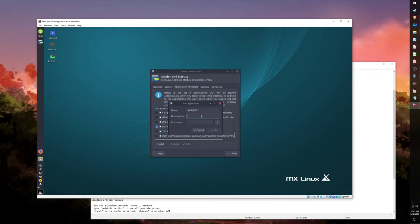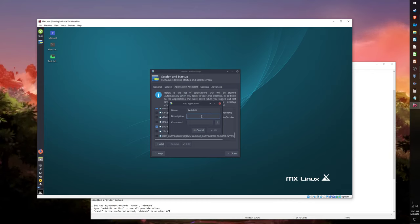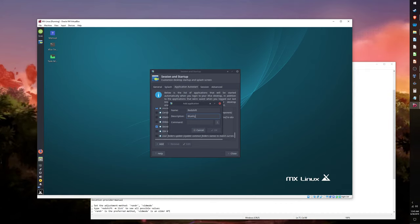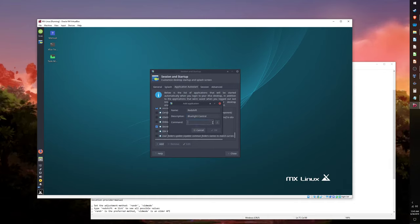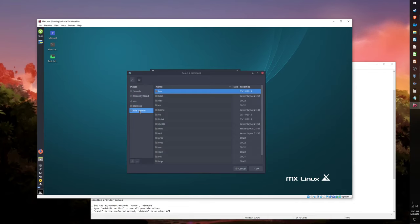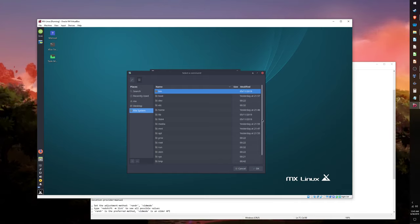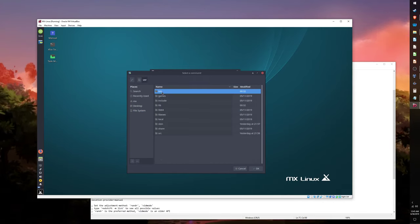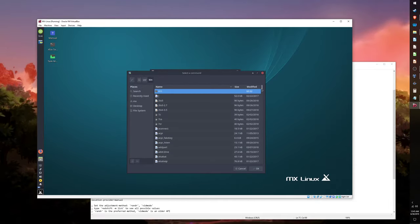To do this, click on the arrow icon next to the Command field. From there, navigate to /etc/usr/bin/redshift. In this folder you will find most of the programs that you download from the Package Manager. Once you find the Redshift application, click on it and press OK twice. Now check to see if Redshift is now in the list of Auto Start Applications.